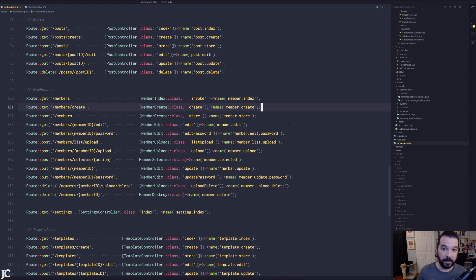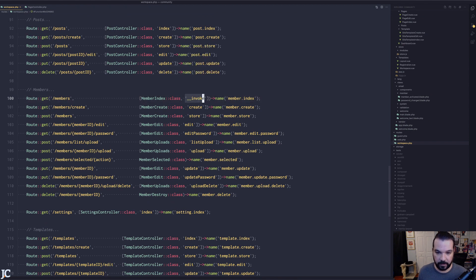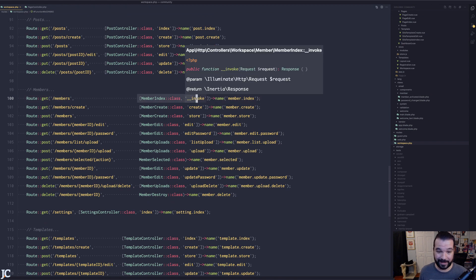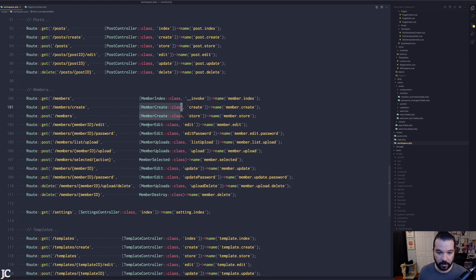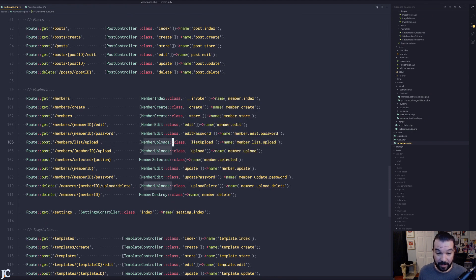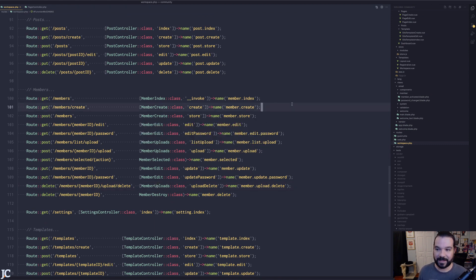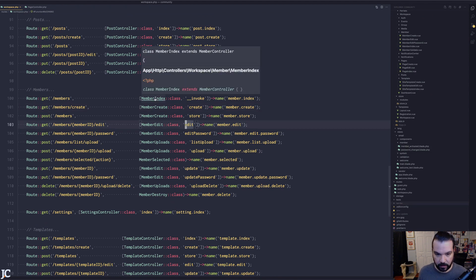How do I fix an unwieldy controller? I use both invocable controllers and multiple classes — different logical groupings. Remember, you don't need one function per file; you can mix invocable controllers with a more classic feel. I have a MemberIndex invocable, a MemberCreate class with create and store, a MemberEdit with edit, edit password, update, and update password, and an Upload class for upload-related actions.